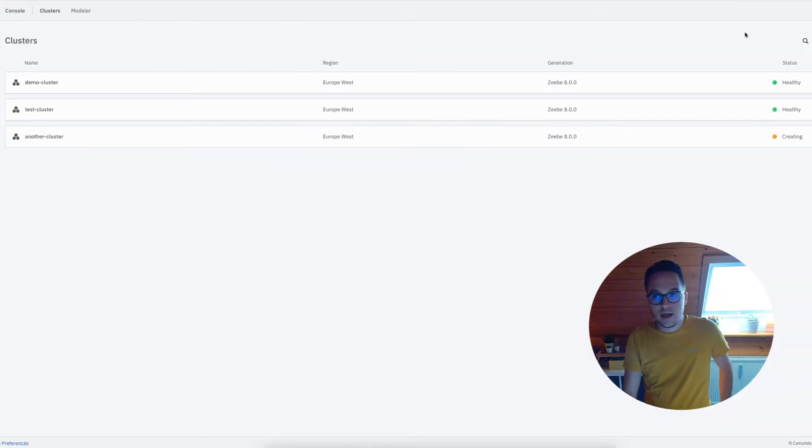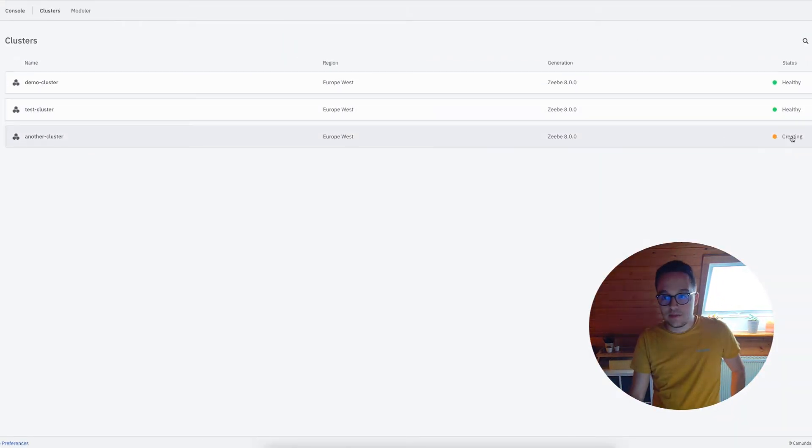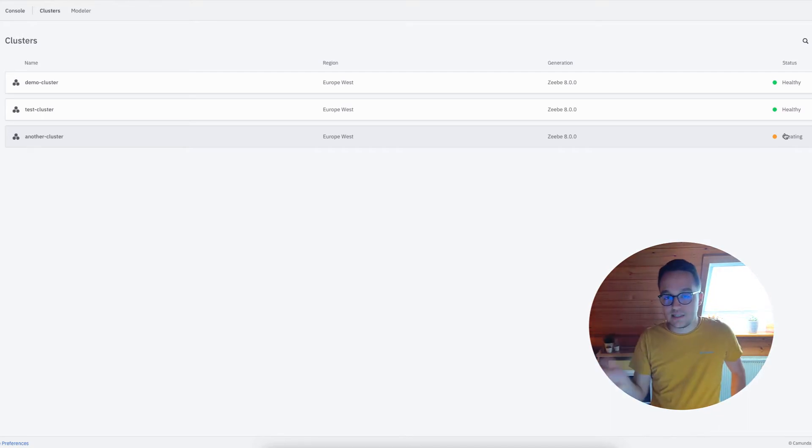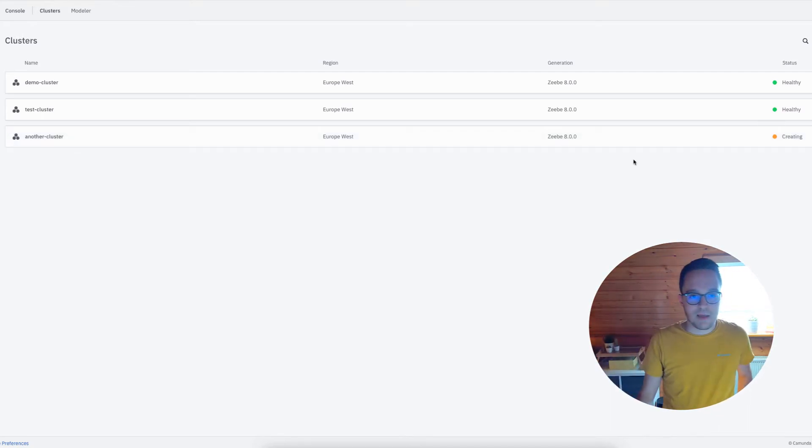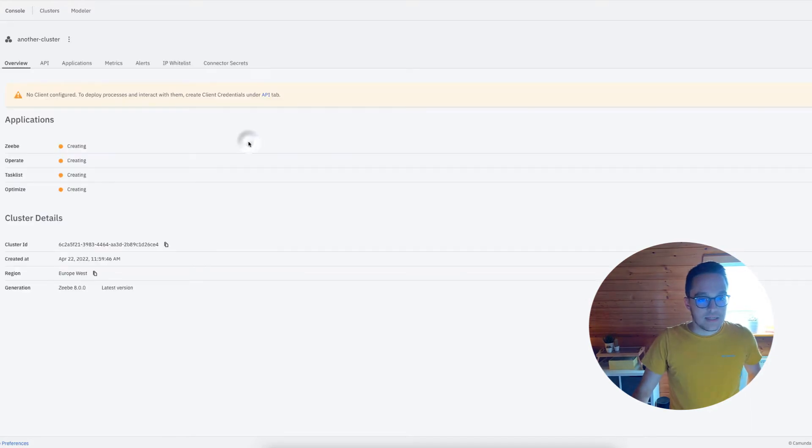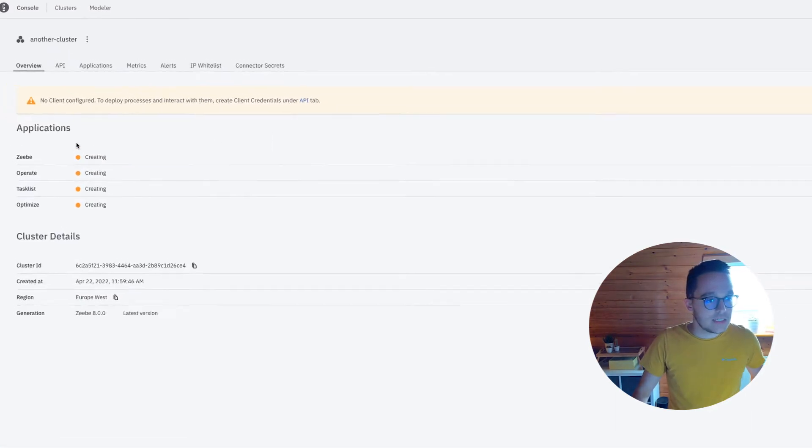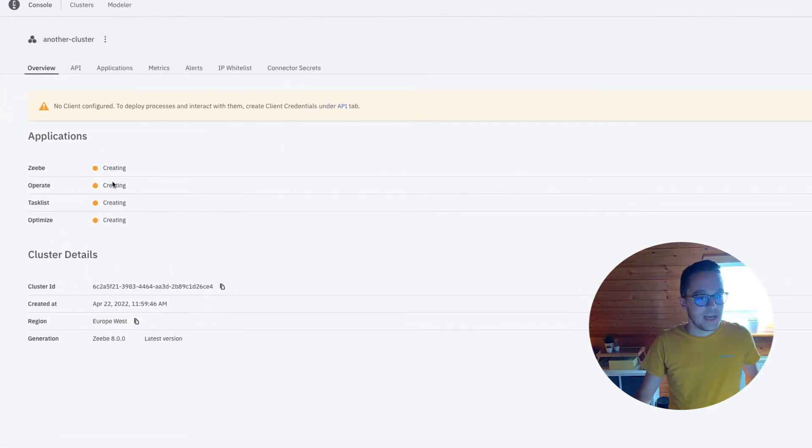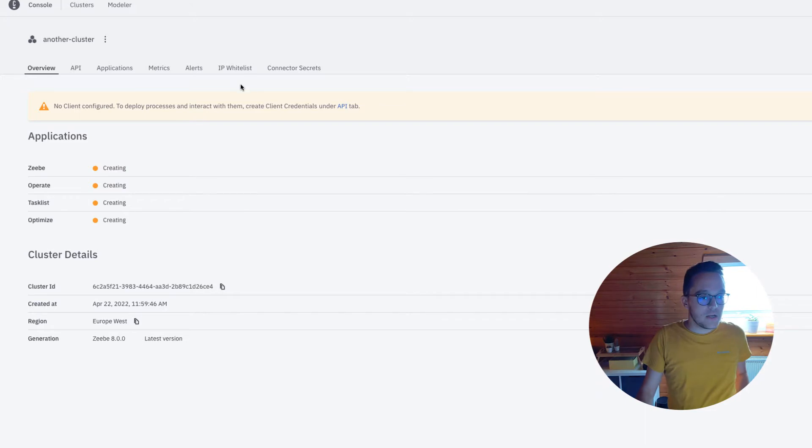Now you can see it's being created. That can take some time, so maybe reserve five minutes when you do this. Stepping in there, I can see all my applications which are now being created.